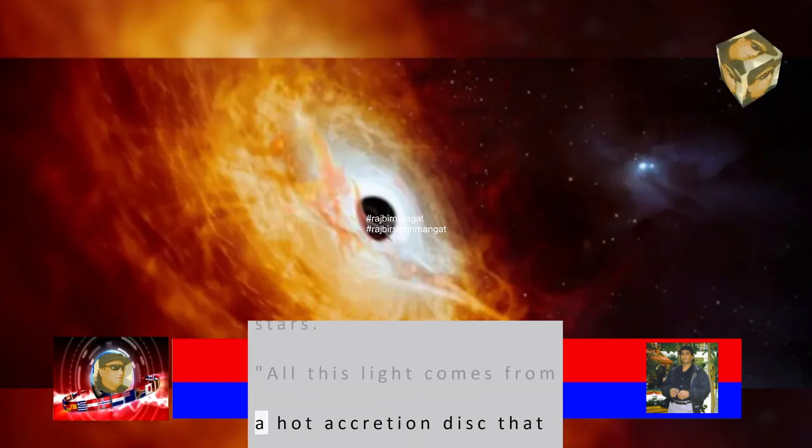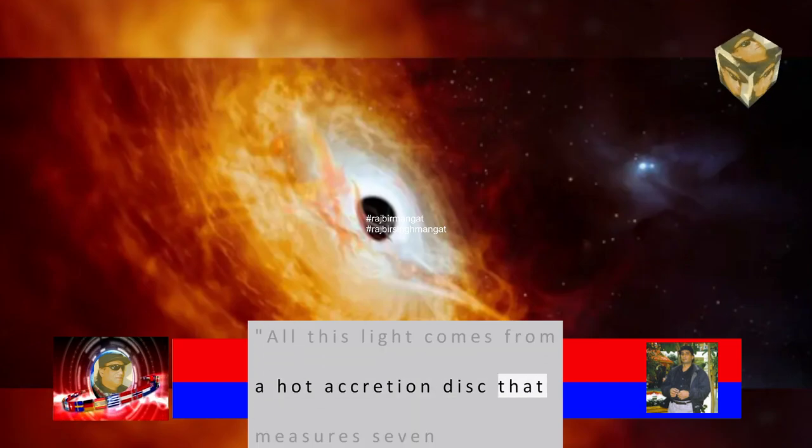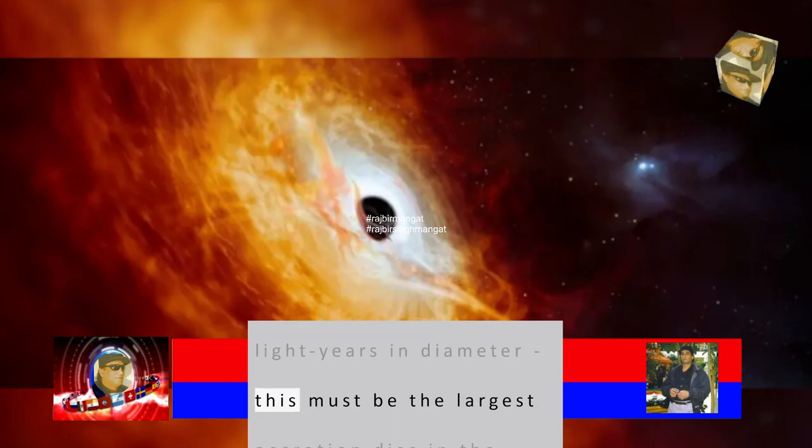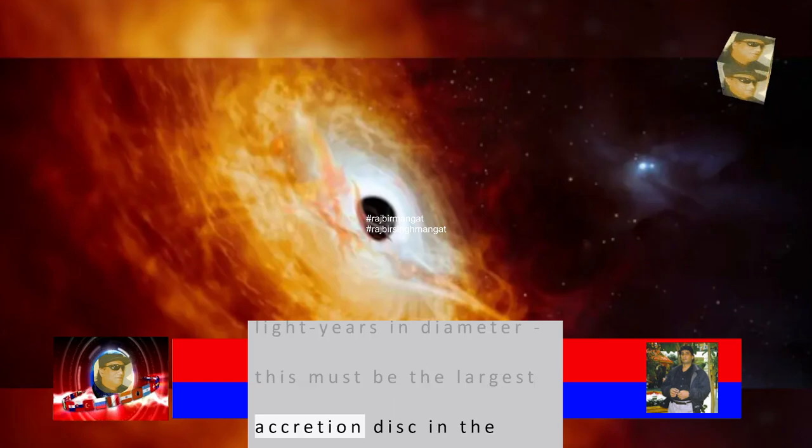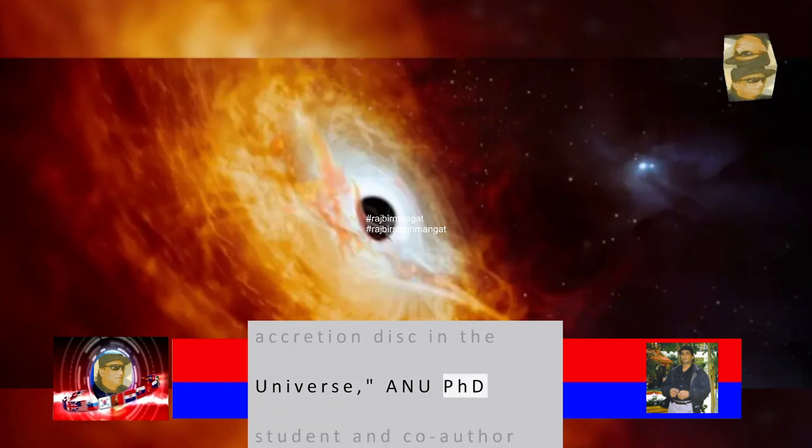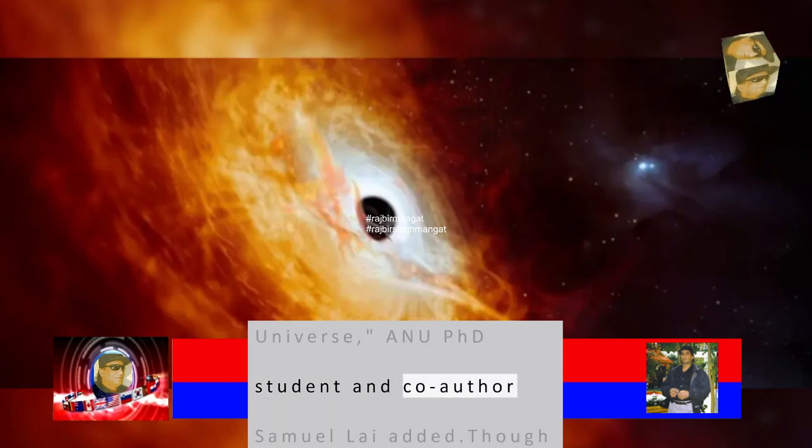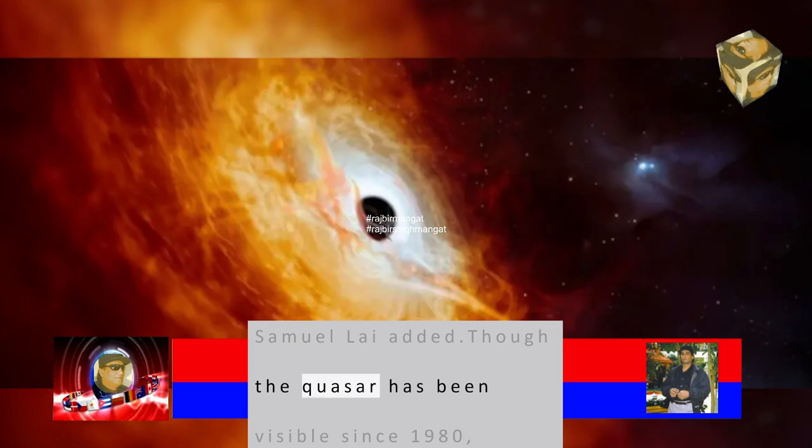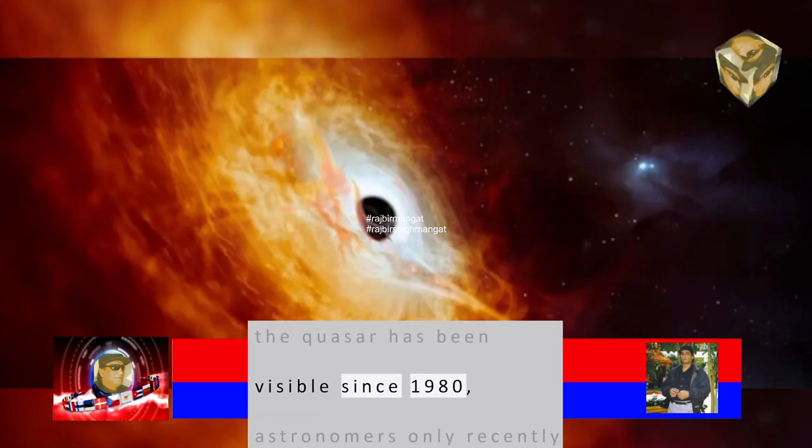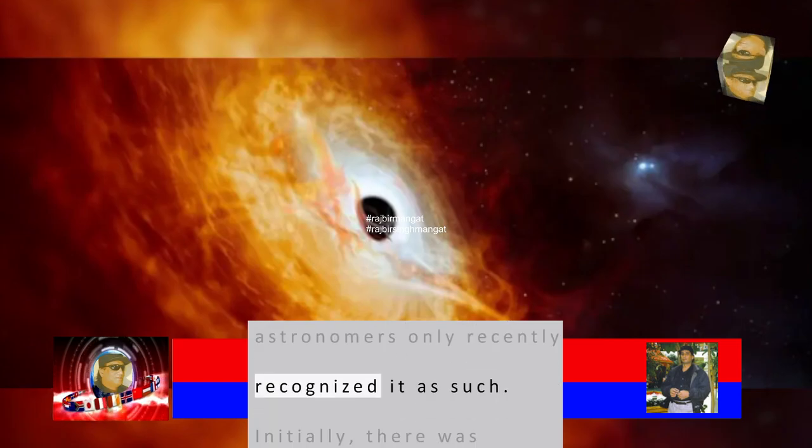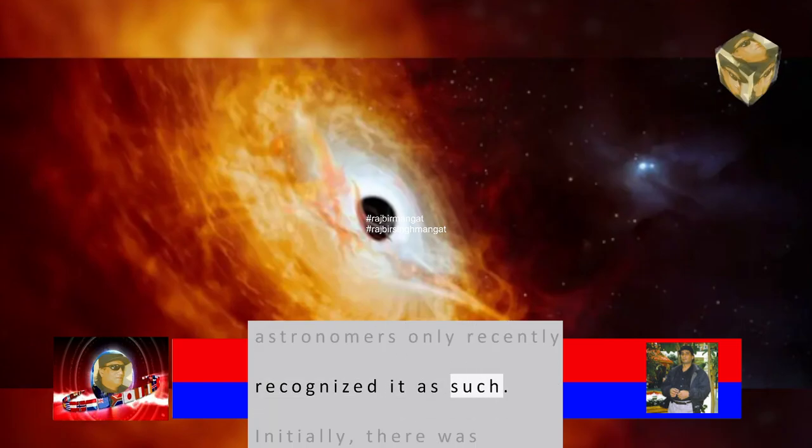All this light comes from a hot accretion disk that measures seven light-years in diameter. This must be the largest accretion disk in the universe, ANU PhD student and co-author Samuel Lai added. Though the quasar has been visible since 1980, astronomers only recently recognized it as such.